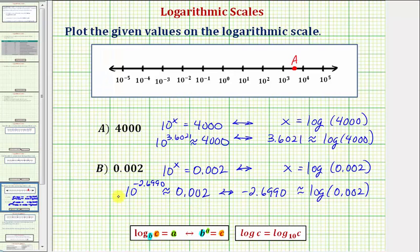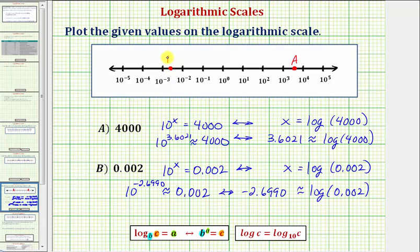So to plot point B, we need to determine where 10 raised to the power of negative 2.6990 would be on the log scale. This would be between 10 to the negative 2 and 10 to the negative 3, but closer to 10 to the negative 3. So let's plot point B here, which again has a value of 0.002.